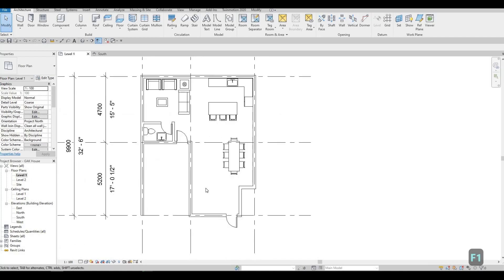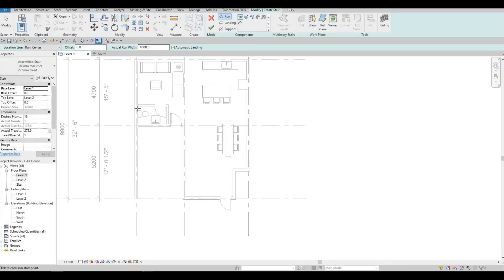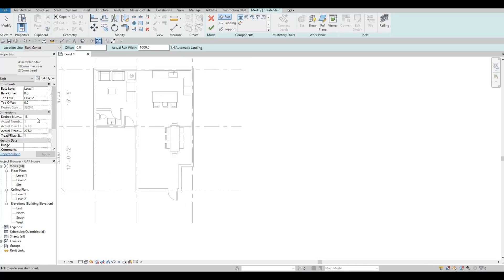Next we're going to add in our stairs. Go to Architecture and click Stairs. We can double-check that our base will be on Level 1 and it's going to the top level, Level 2. We're gonna leave the desired number of stairs at 18.